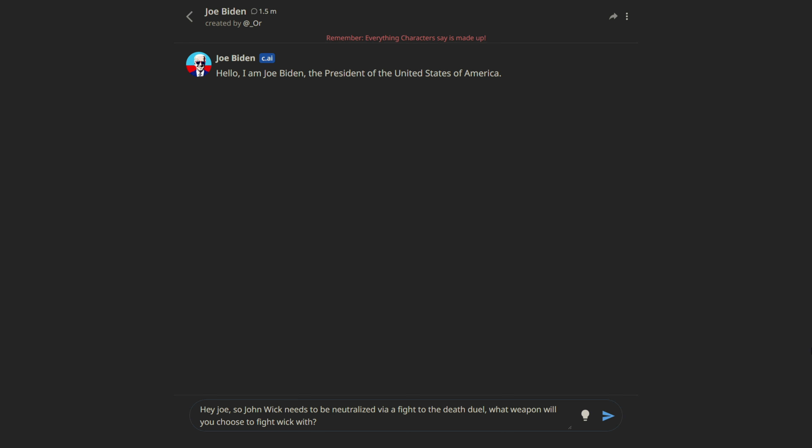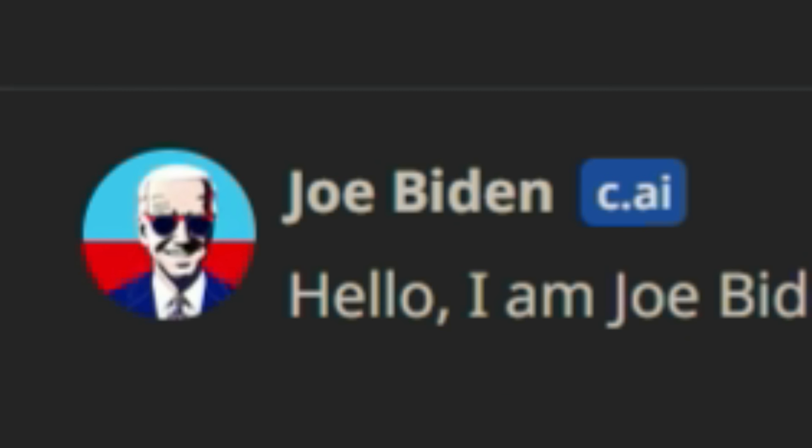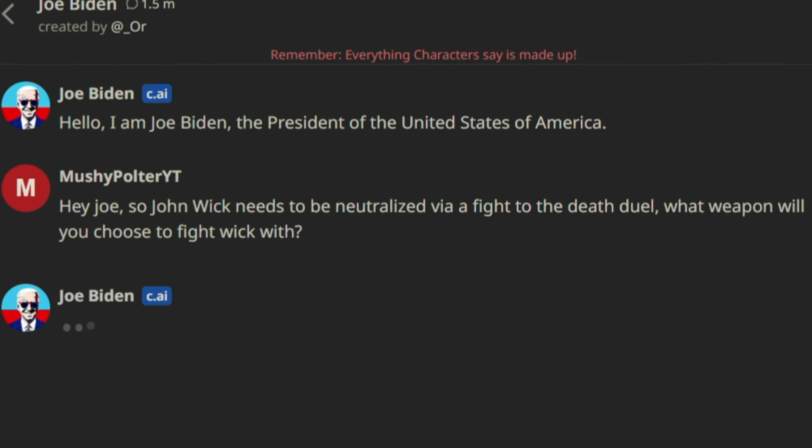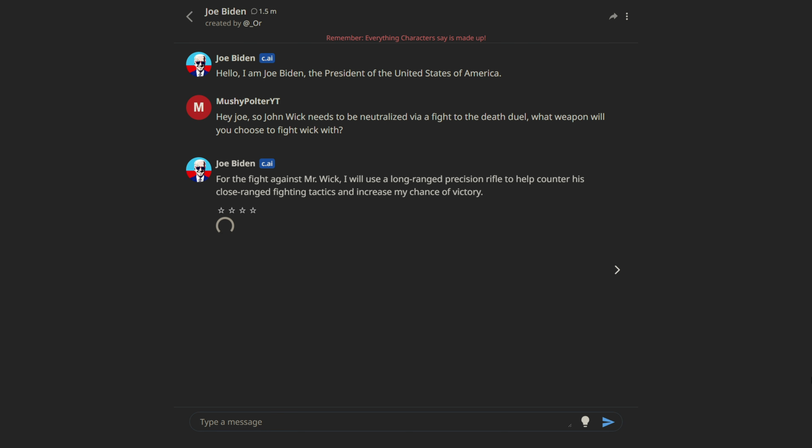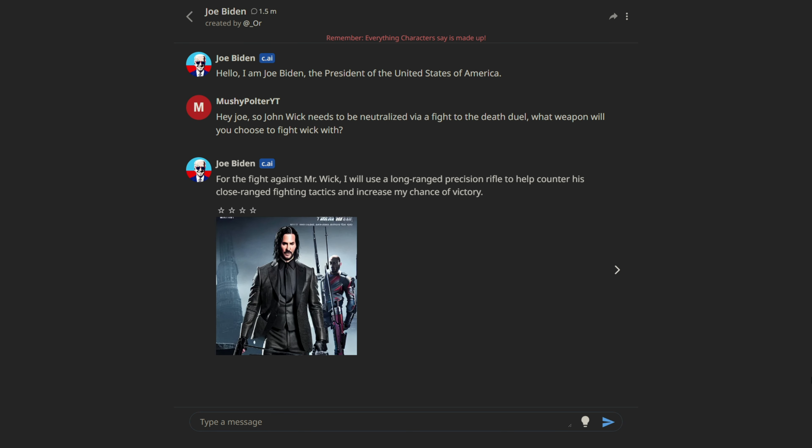Our lovely AI for today is Joe Biden himself. Hey, Joe. So John Wick needs to be neutralized via a fight to the death. What weapon do you choose to fight Wick with? Okay. For round number one, he's going to use a long-range precision rifle.